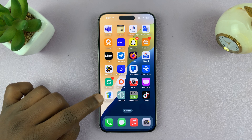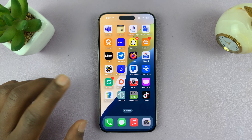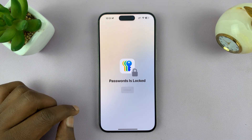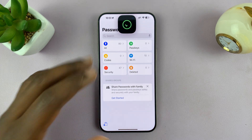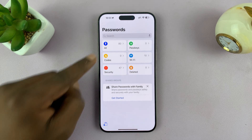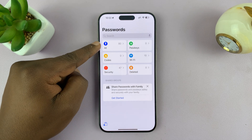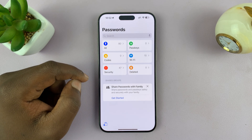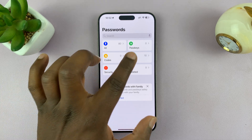As soon as you update, this app is going to be on your iPhone, and so you can launch it. It's protected by Face ID or fingerprint. And then 'All' is where all your passwords are kept. If you tap on that, you can see all your passwords.